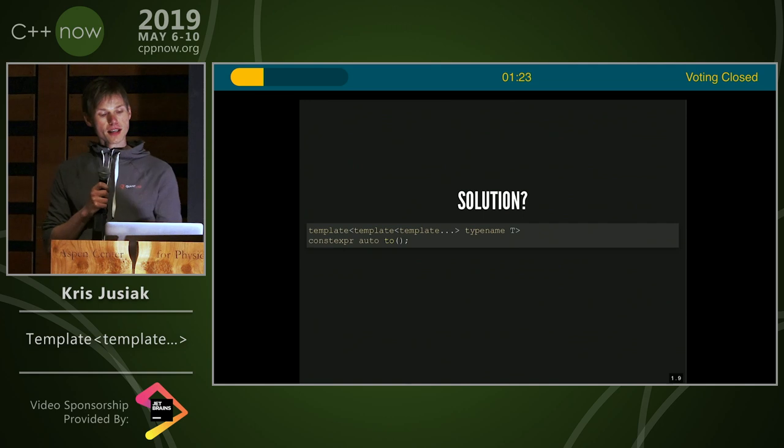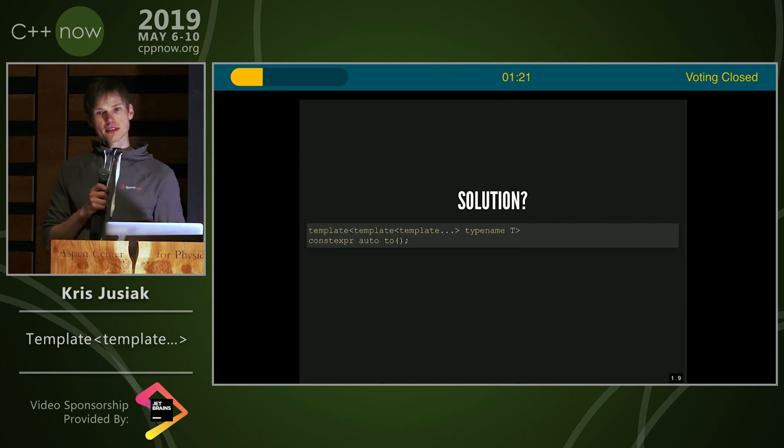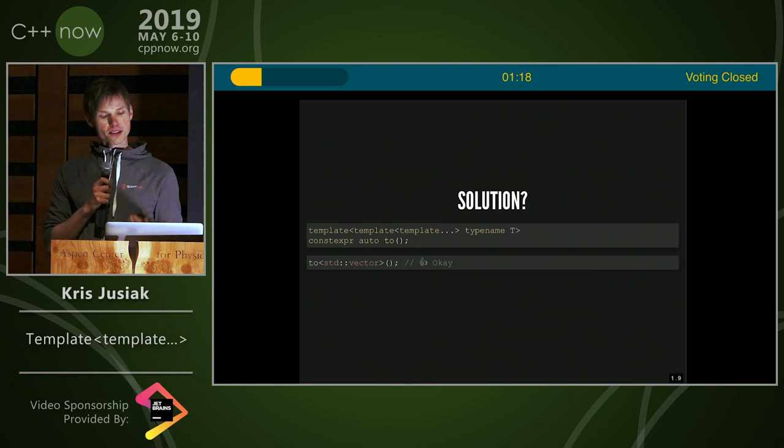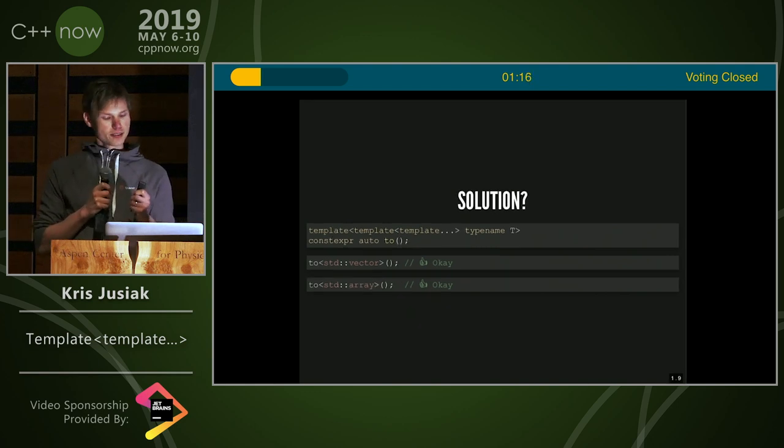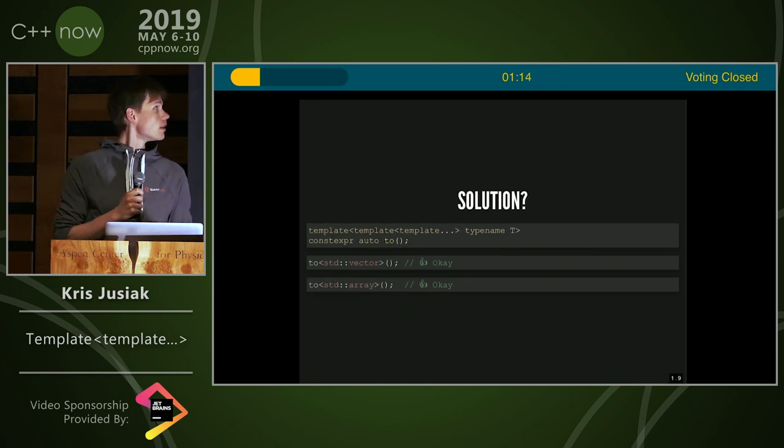For the second one, if you have template template dot dot dot, we would be able to do std vector and std array. It's also pretty cool.